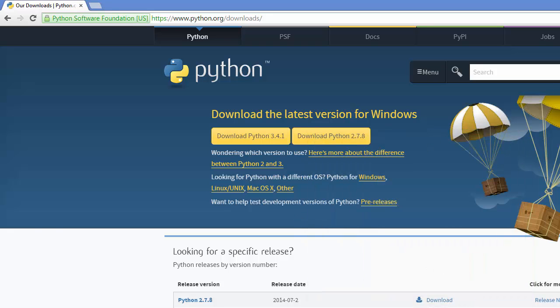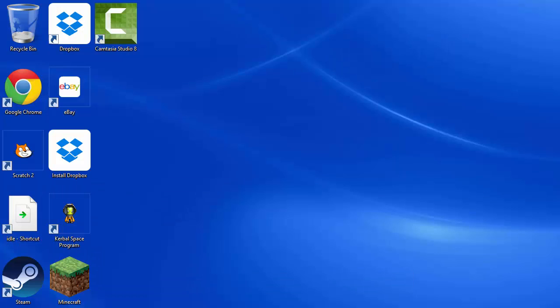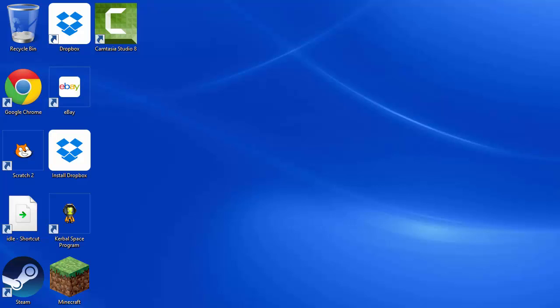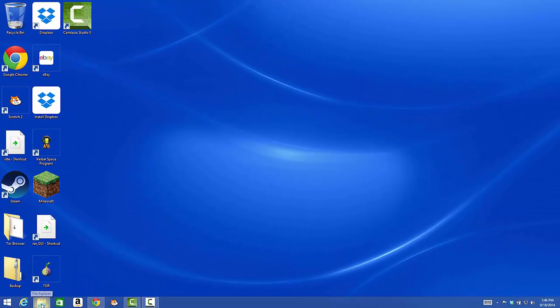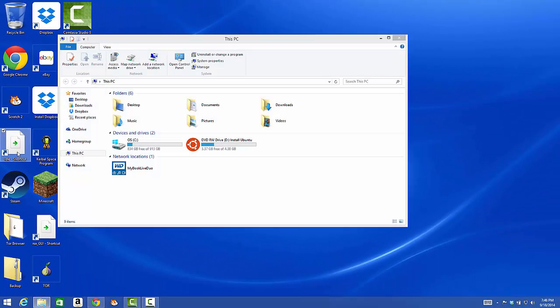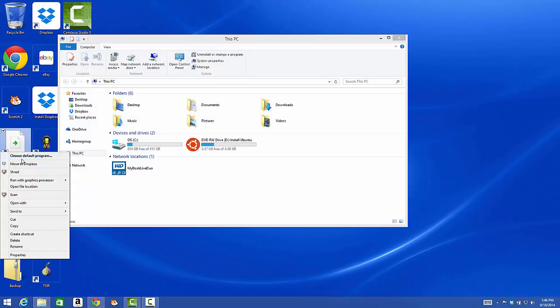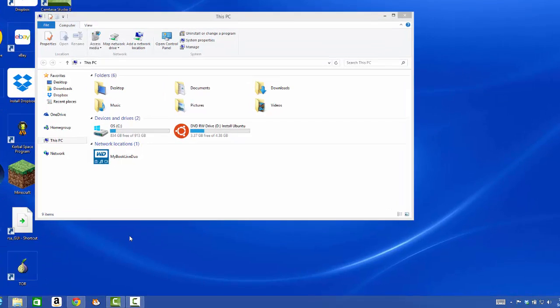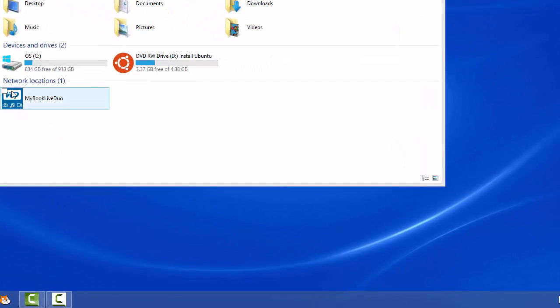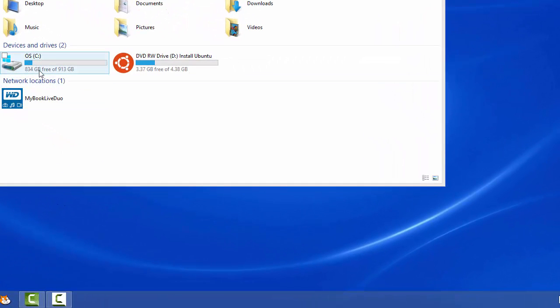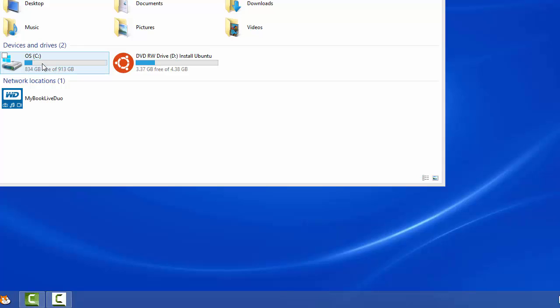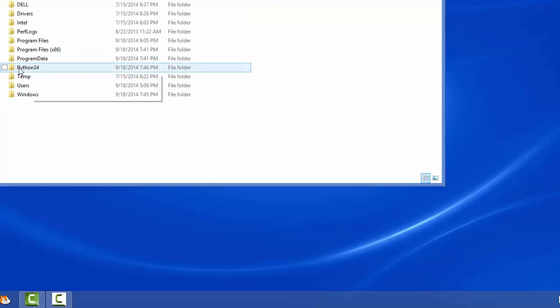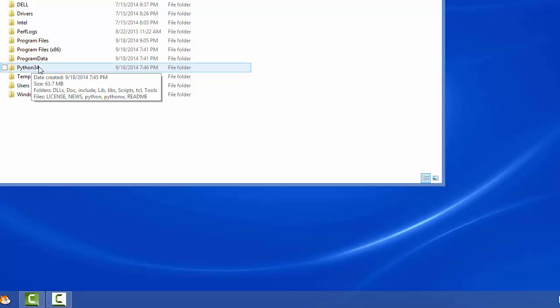Once you're done, minimize the web page, then go to File Explorer. Go to your main hard drive, and Python34 is where Python is installed. Double click on it.